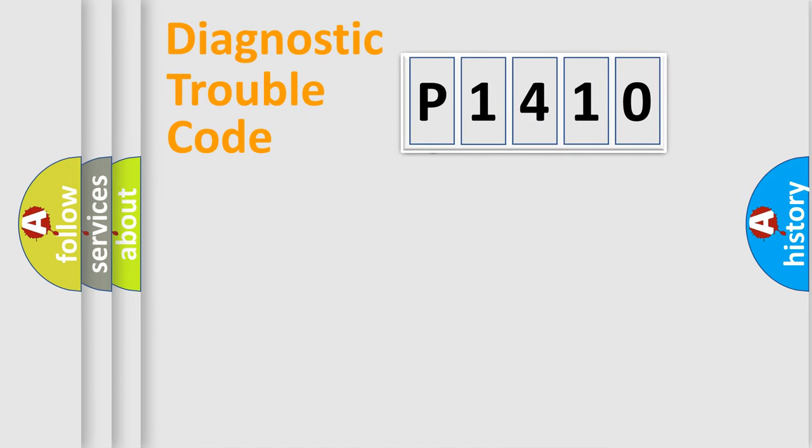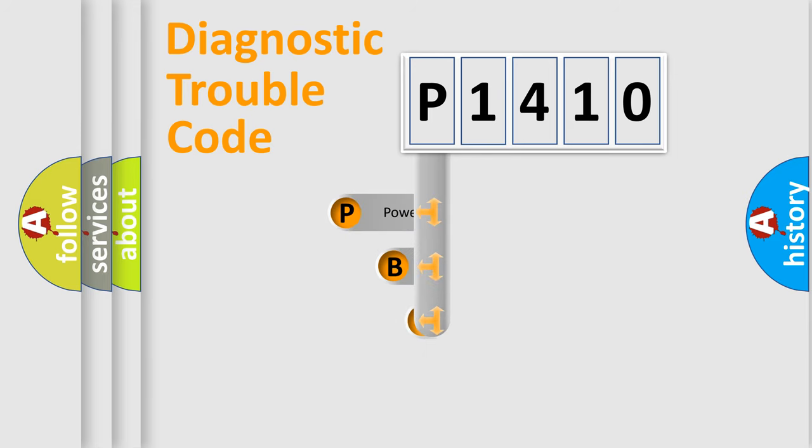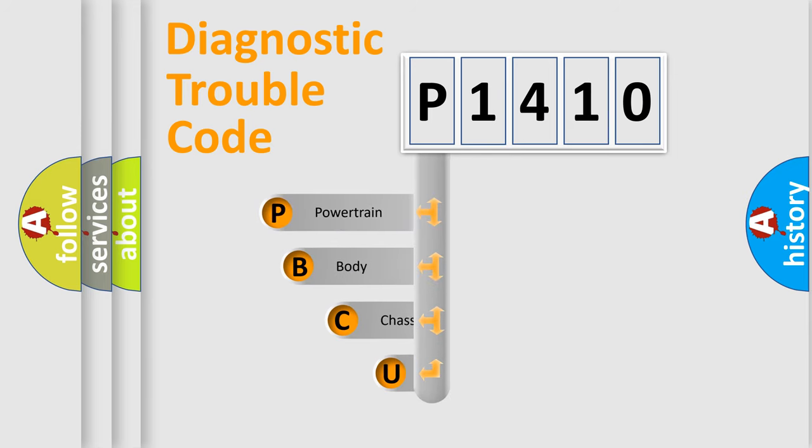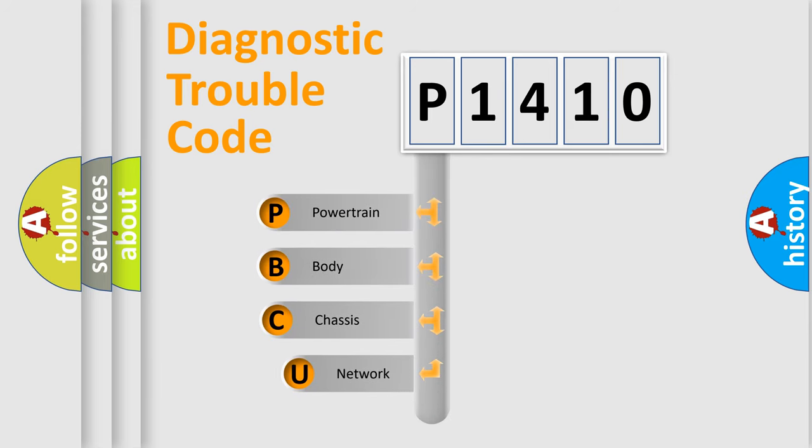First, let's look at the history of diagnostic fault code composition according to the OBD2 protocol, which is unified for all automakers since 2000.